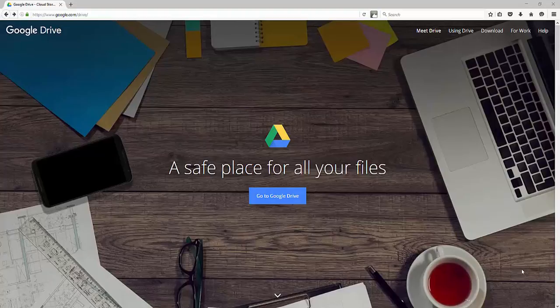As long as you can get connected to the internet, you can pull down the files that you've uploaded from your main computer. This really frees you up and Google Drive makes that possible.